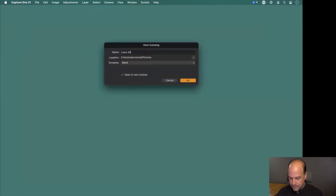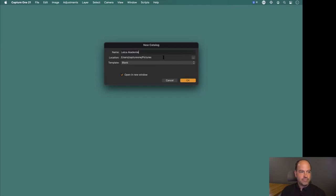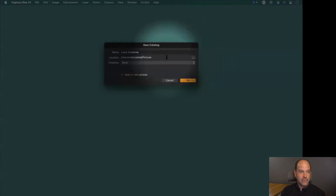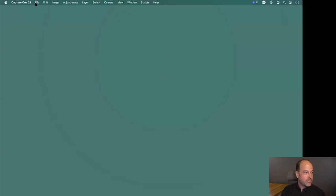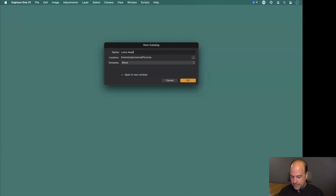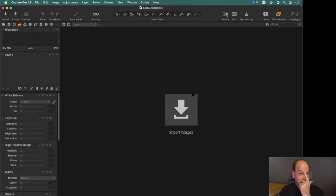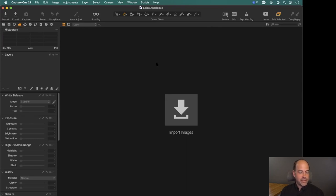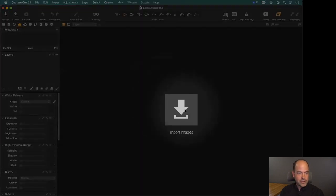I'm going to call this catalog 'Leica Academy'. By default your catalog goes into your Pictures folder; if you want to change that, click the button and put it anywhere else. It's essentially similar to creating a Lightroom LRCAT file. We now have a brand new empty catalog ready to take some photos.